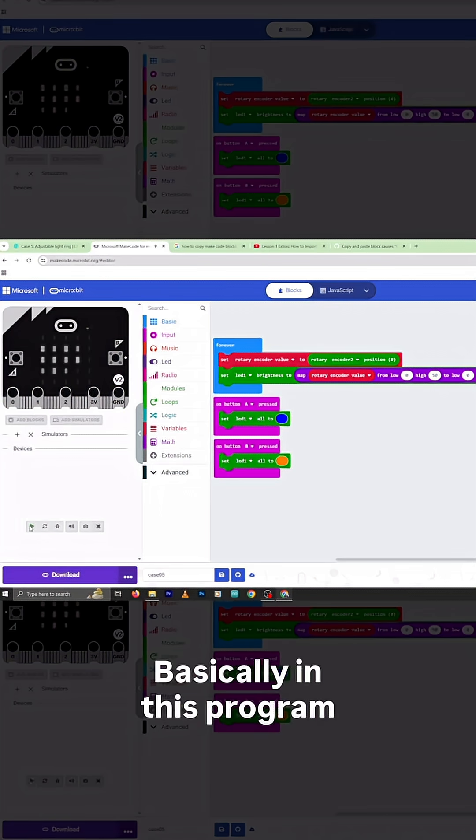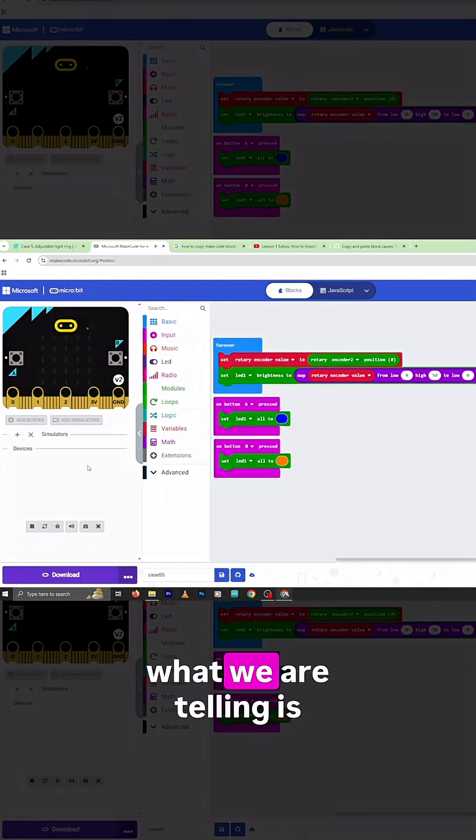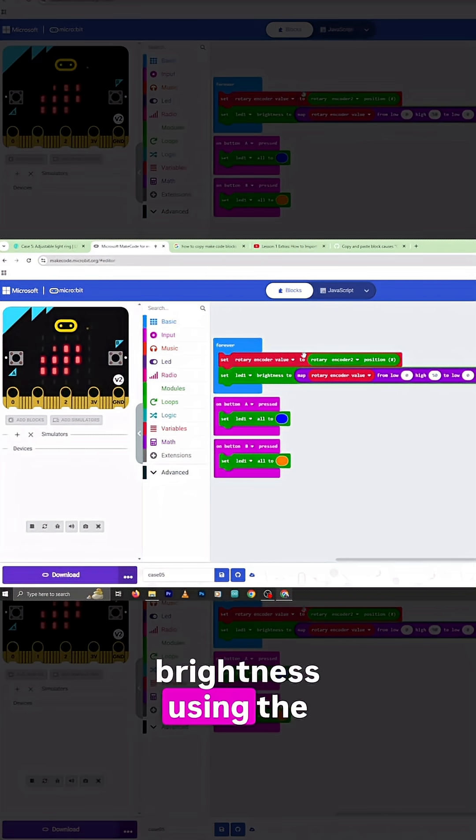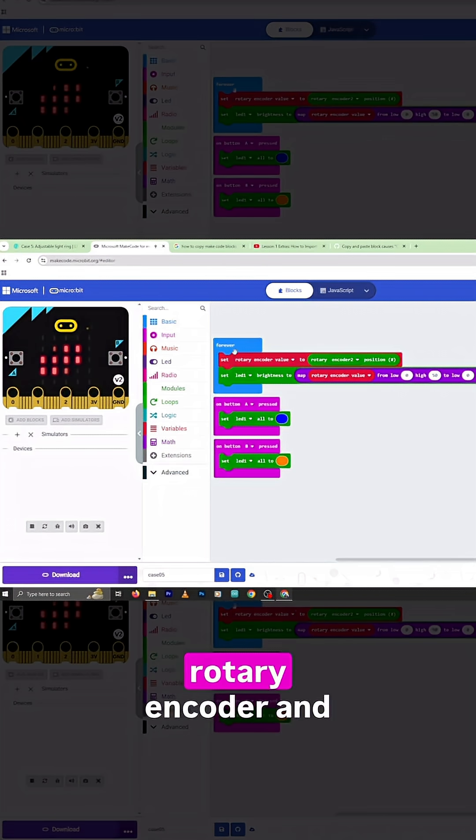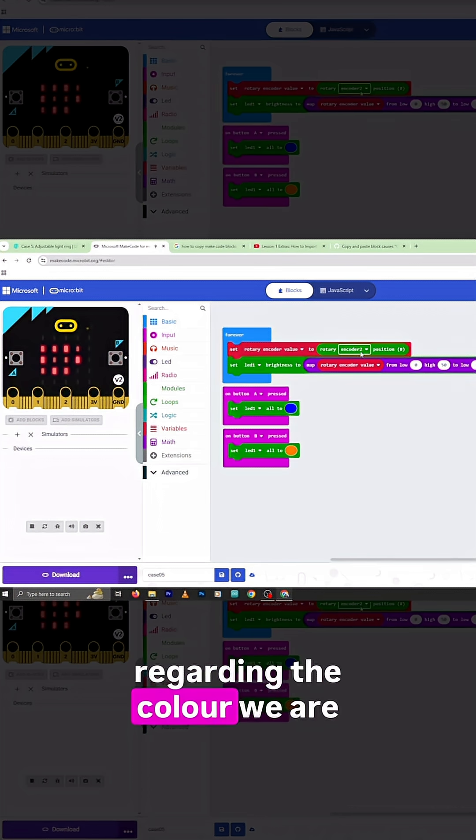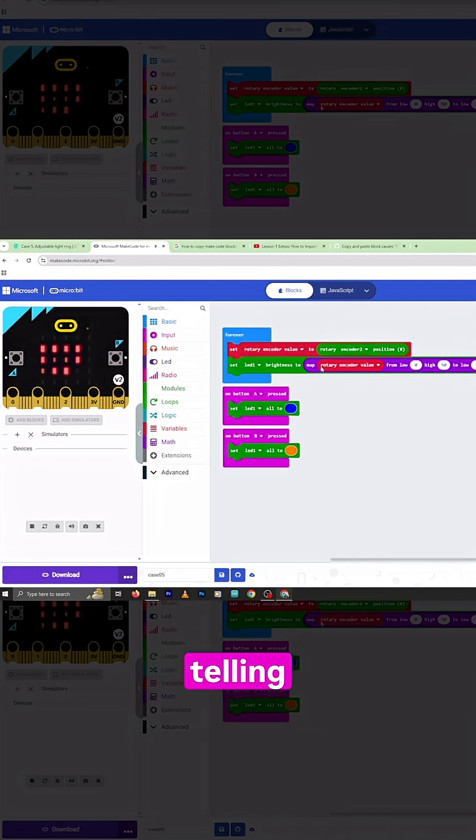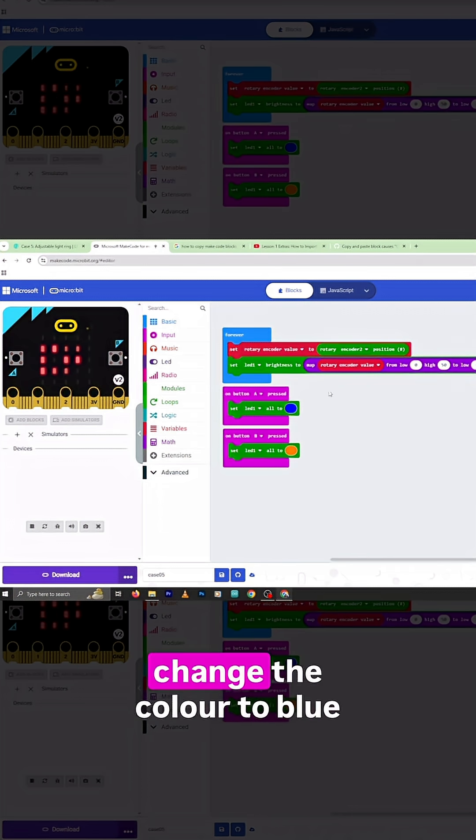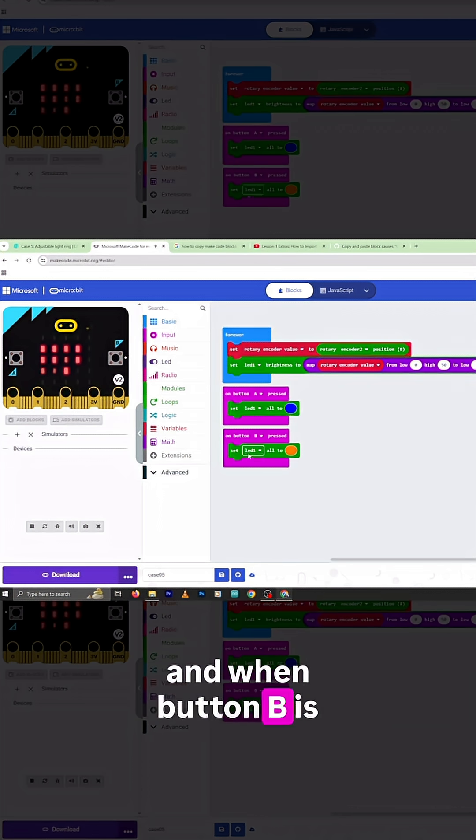Basically in this program what we are telling is change the value of brightness using the rotary encoder. And regarding the color, we are telling when button A is pressed change the color to blue, and when button B is pressed change the color to yellow.